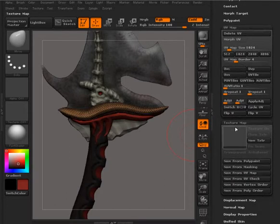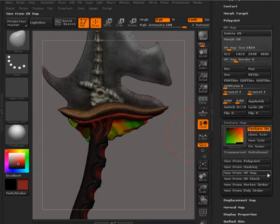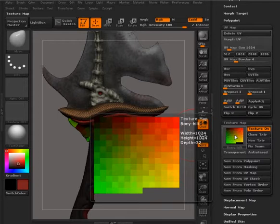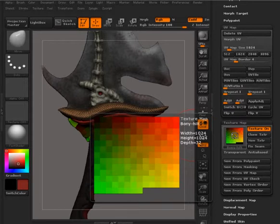And then we can check that out by going into texture map, saying new texture map from UV map. And that will give us a look at what our UVs look like. And right now they don't really make much sense. It's just kind of a big grid of polygons. The program is able to figure it out and figure out where things go. But if you were to go in and try to paint a texture on that, it's going to be very difficult to do that because it's all broken down.